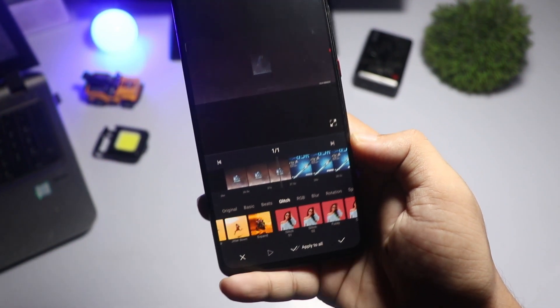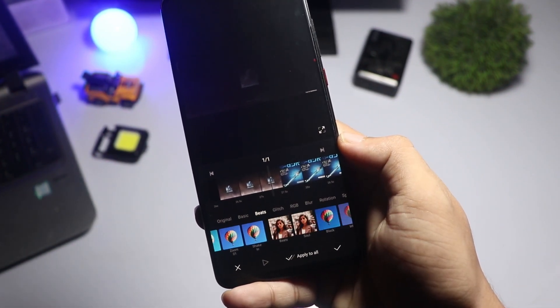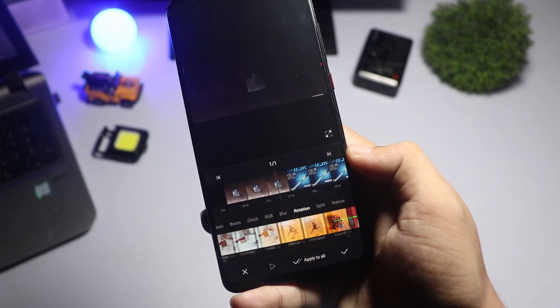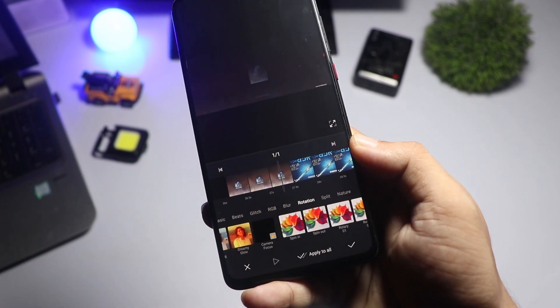Make your video stand out by applying filters and effects. VN offers a variety of options to give your video that professional look.